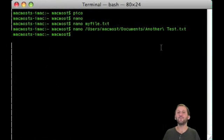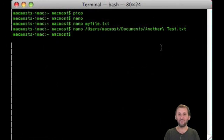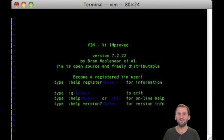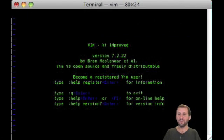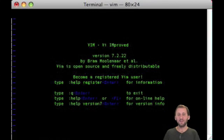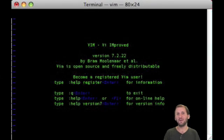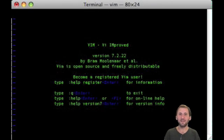Now here is a completely different type of word processor, one called VI. Type VI and it will drop you into this VI editor which looks very different. It's got this little welcome screen. This is also a modal editor, so it's got to be in insert mode for you to type in, or it could be command mode for you to do commands.